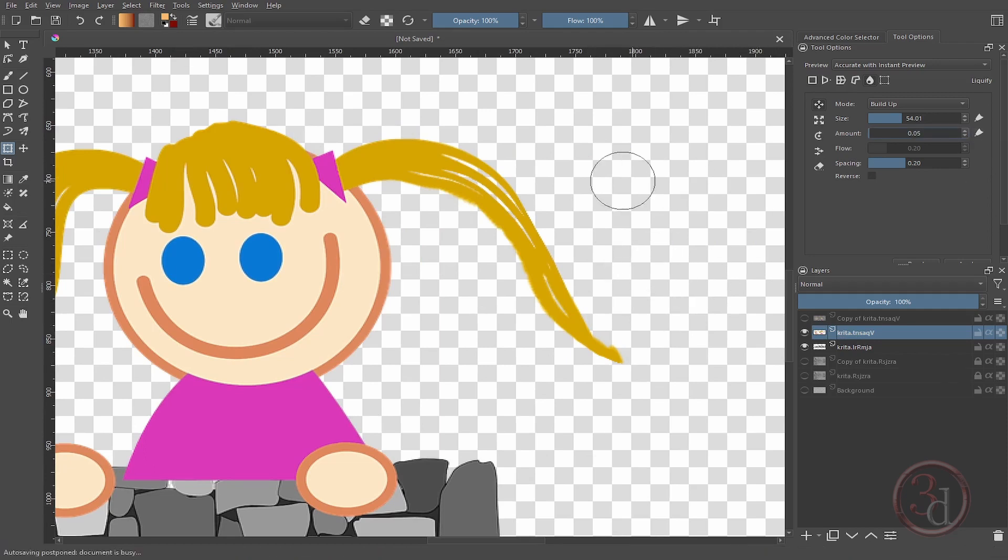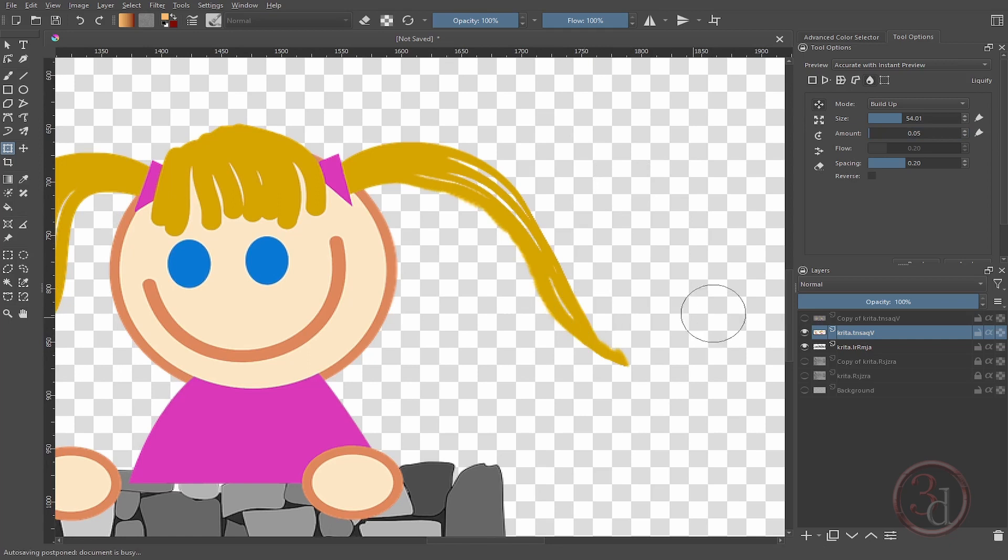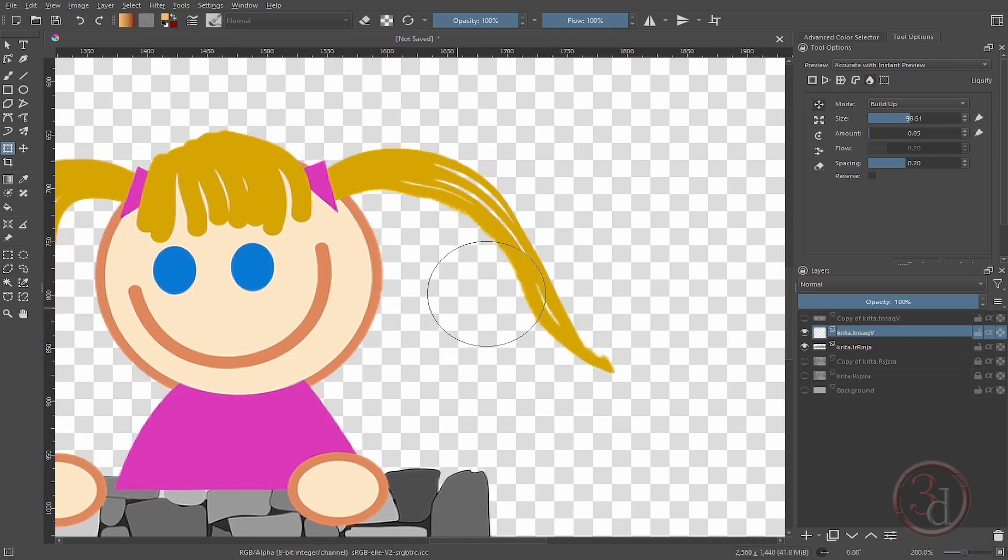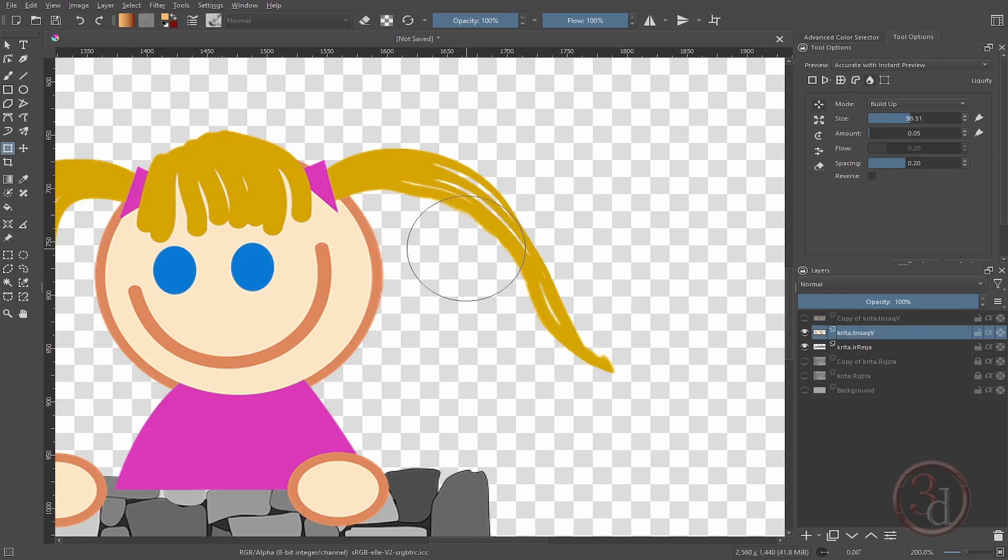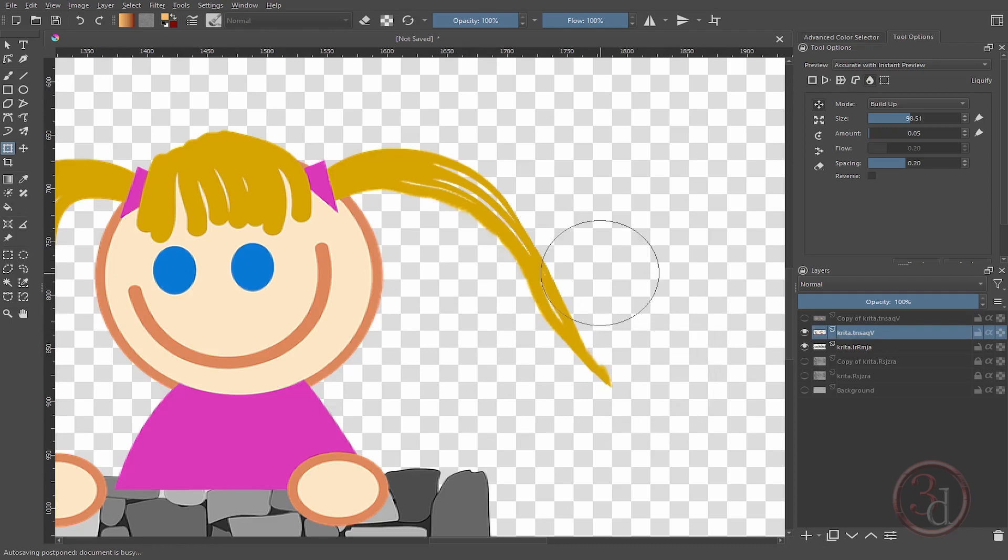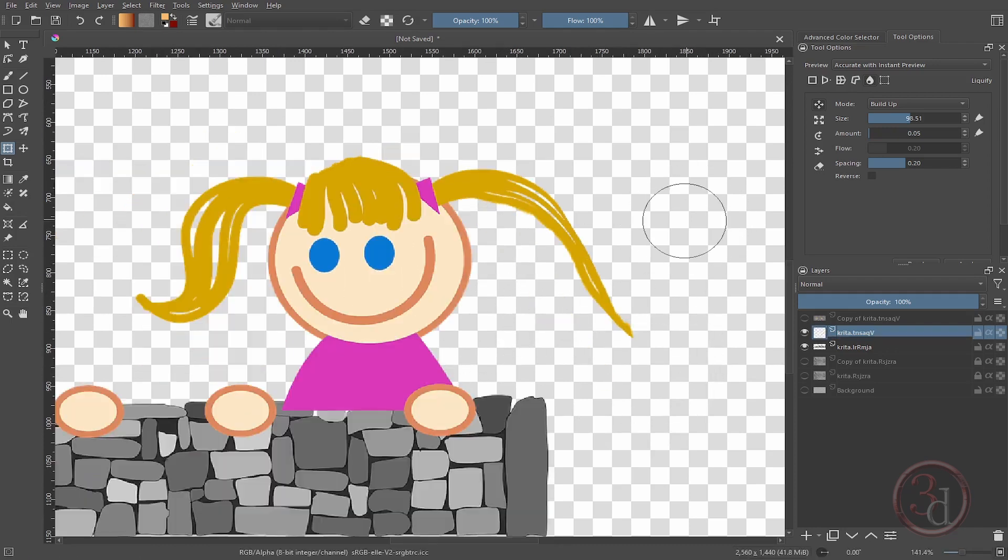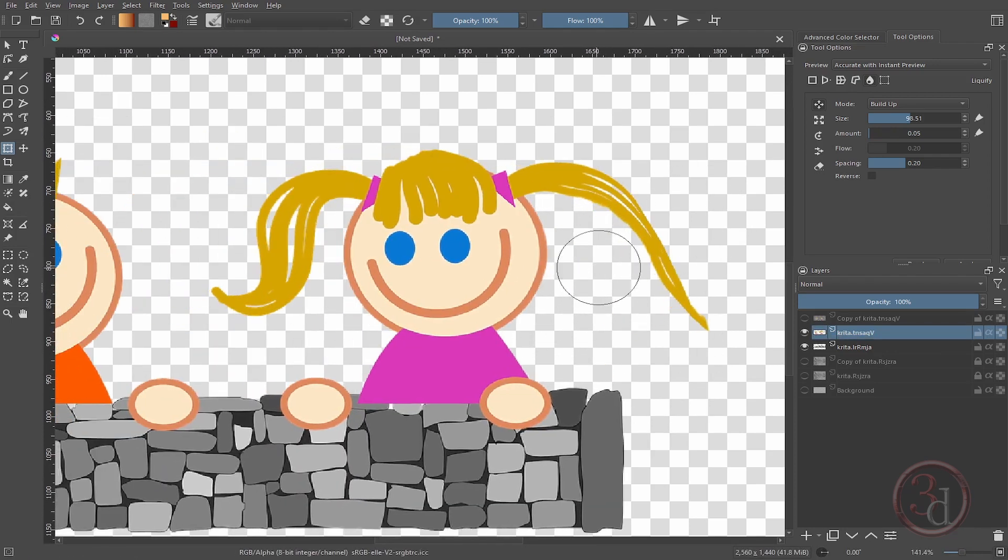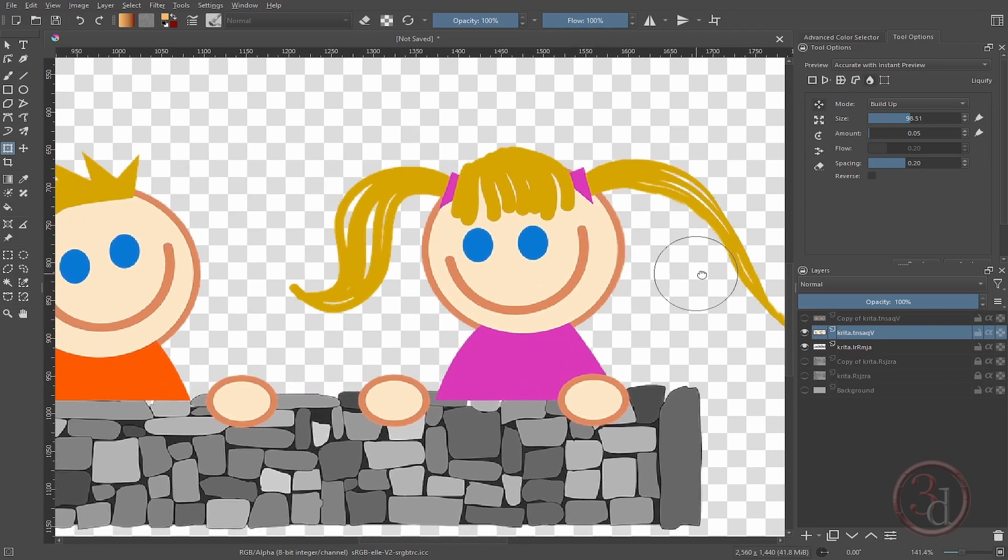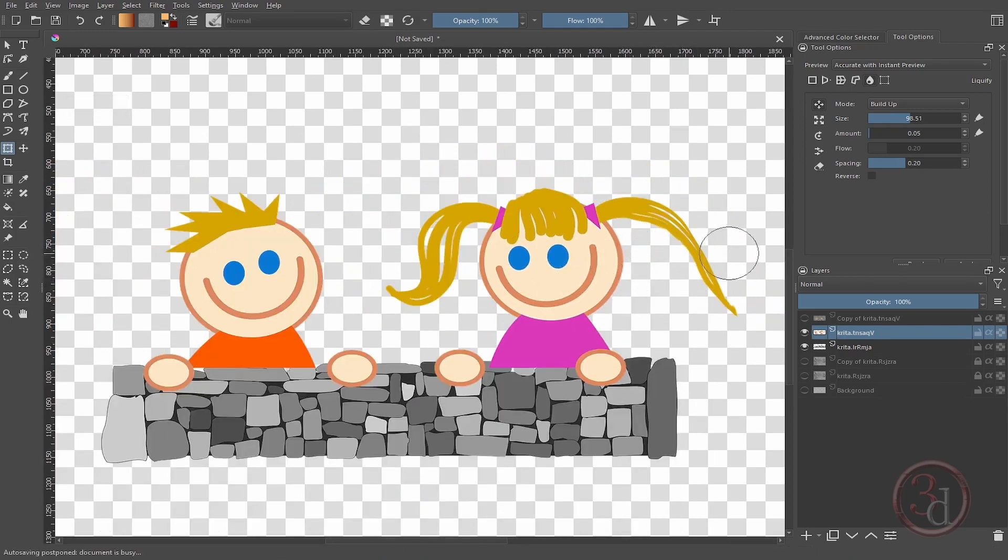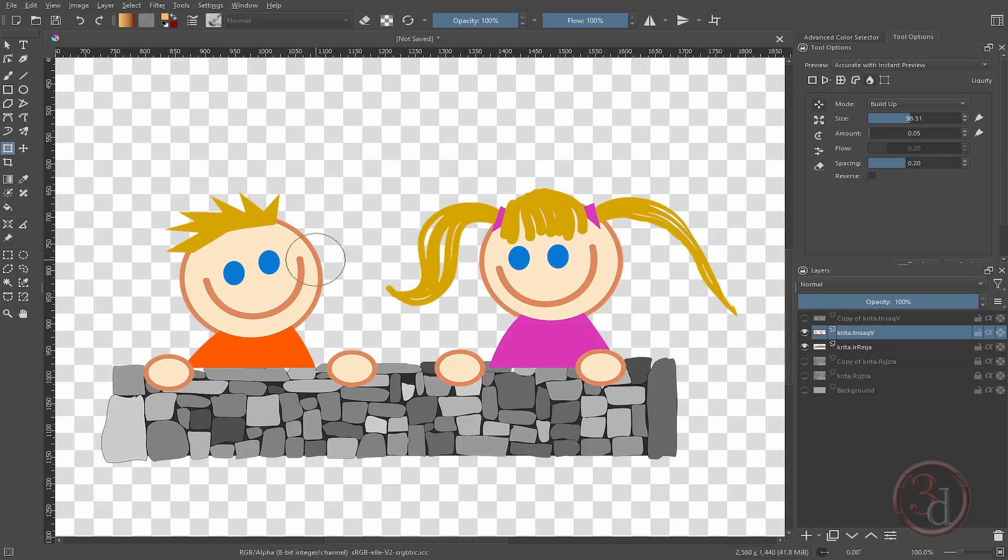And then uncheck this. Now if I increase the size, I can play around with this more. This is how we can do the manipulation of any graphic art.